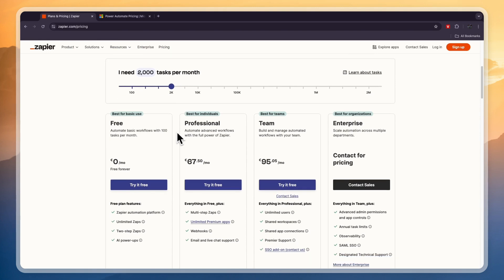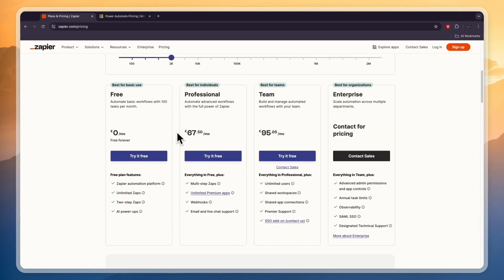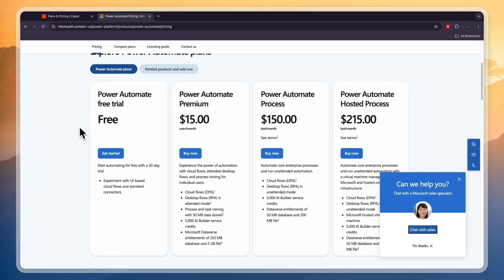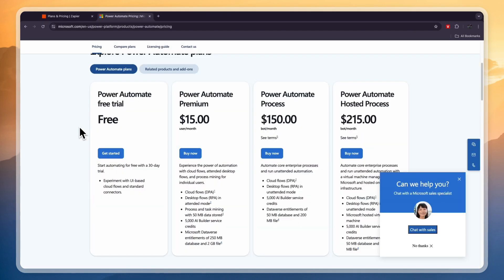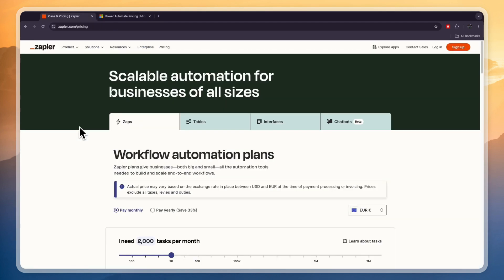So that concludes this comparison of Zapier versus Power Automate. If this comparison was helpful please consider leaving a like and subscribing to my channel. With that being said I will see you in the next video.